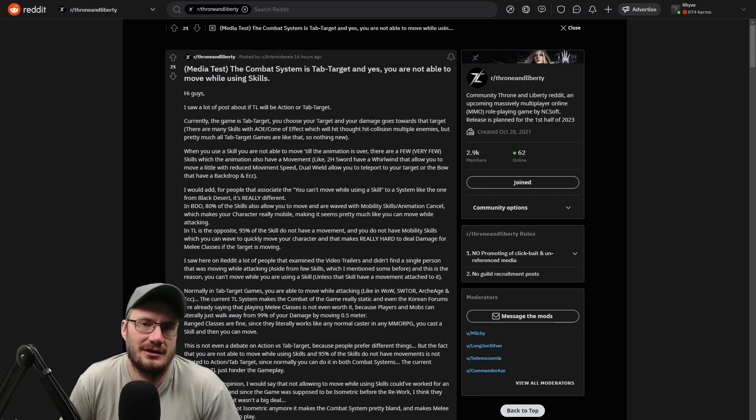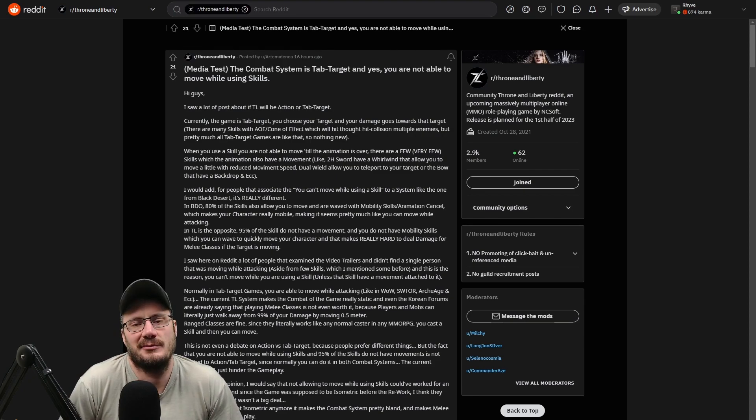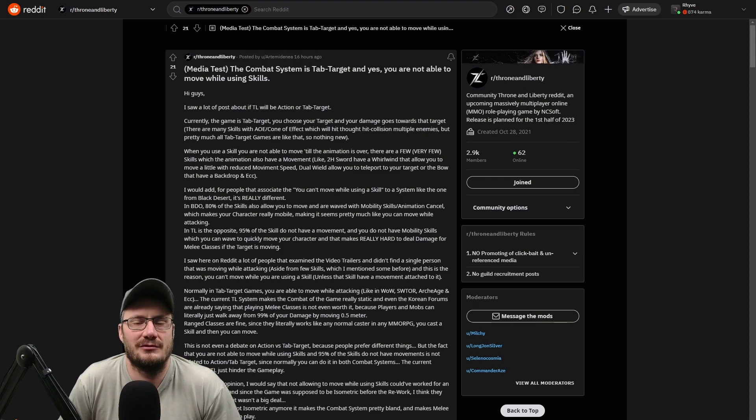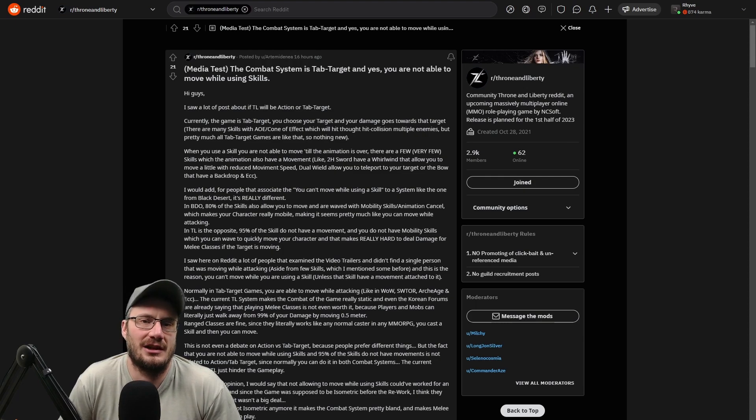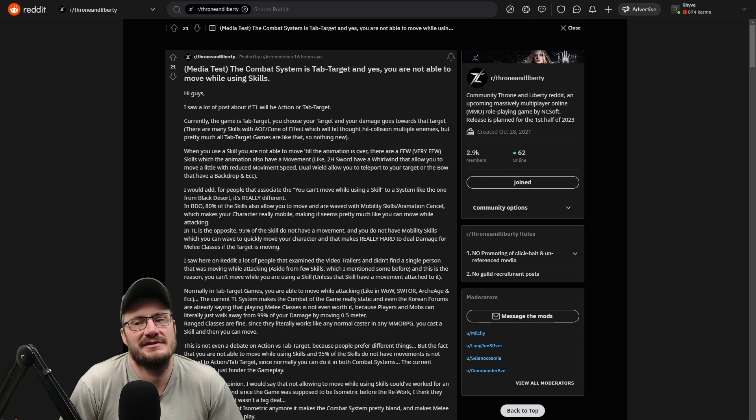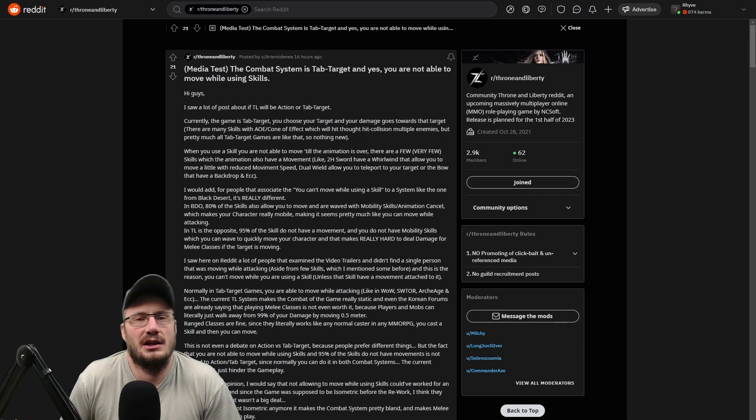There's been a bit of a debate raging while we're waiting for that information about the combat. I think tab target is fairly likely, but there's a debate raging around how much root motion or how much animation locking there is in place for the skills.